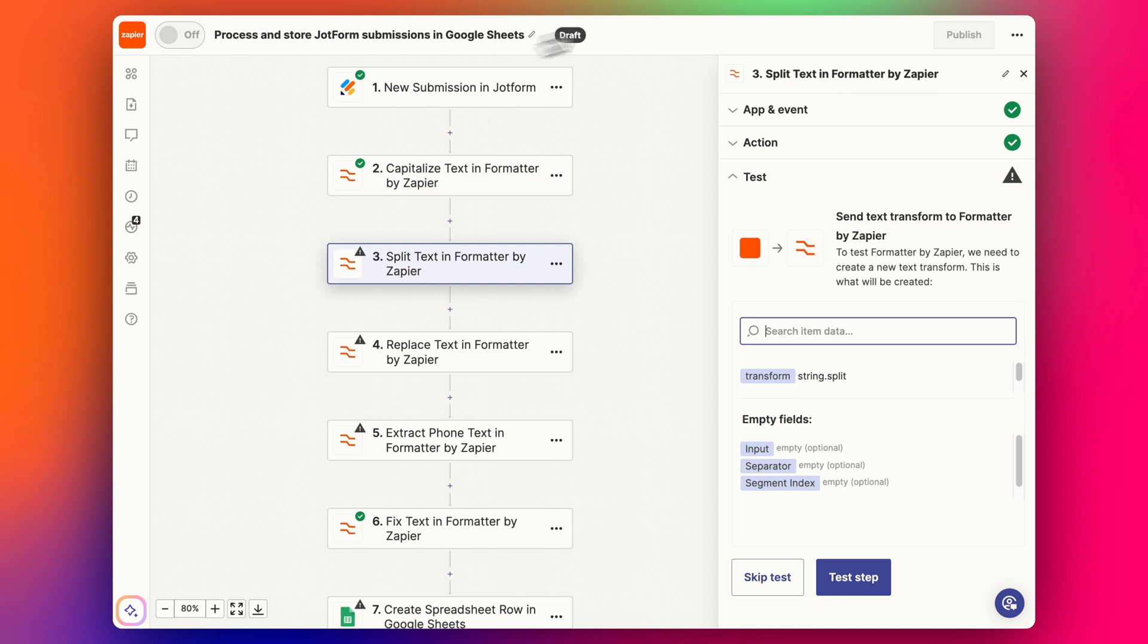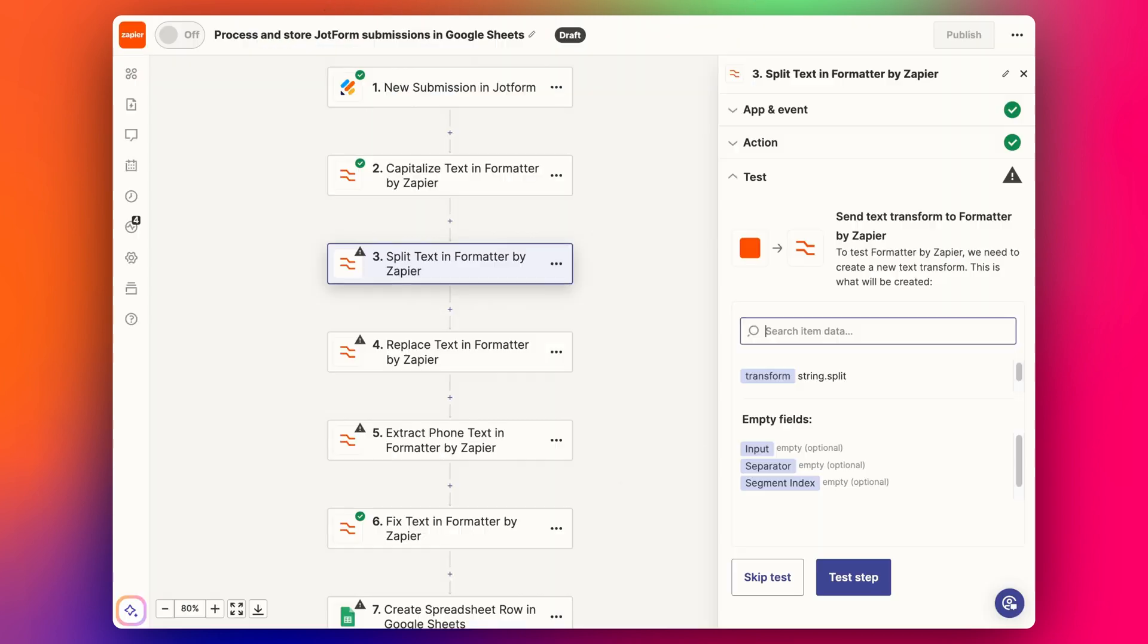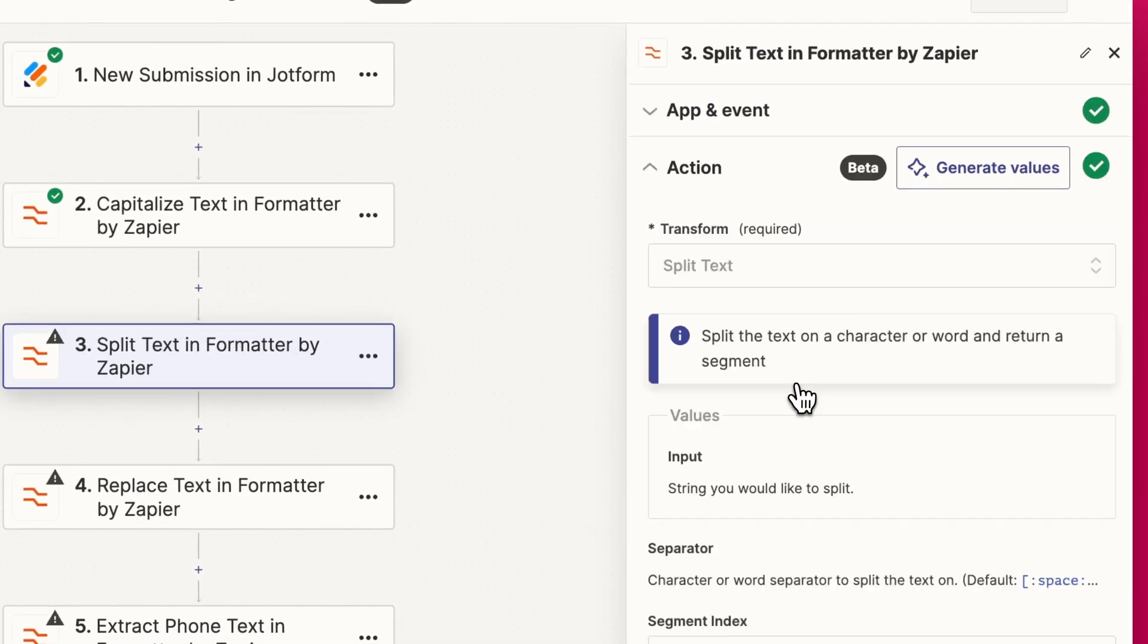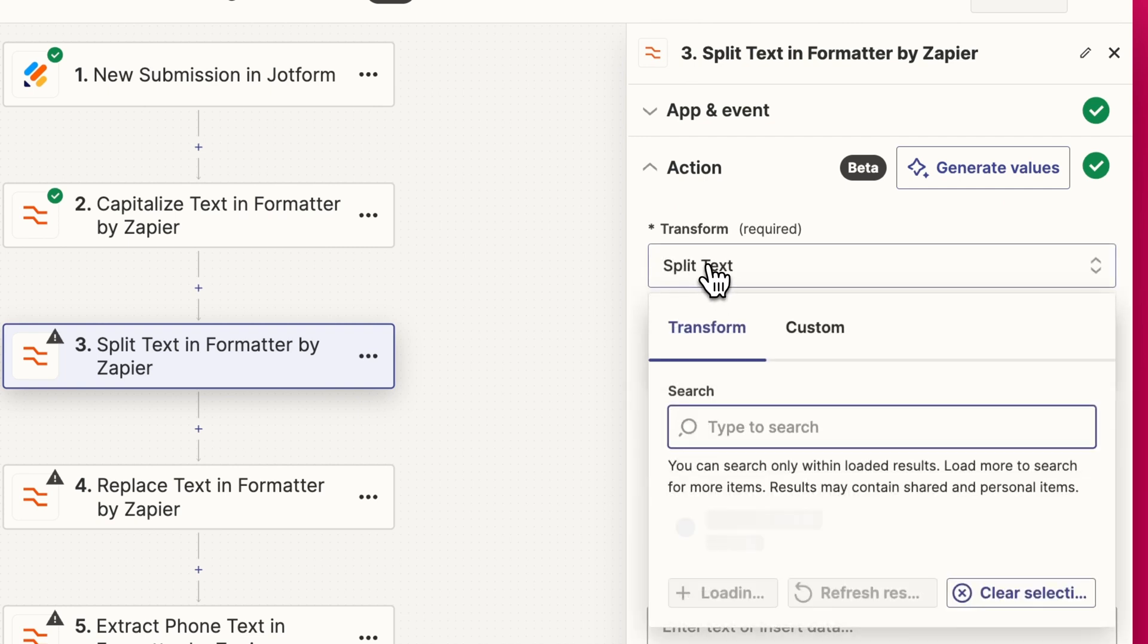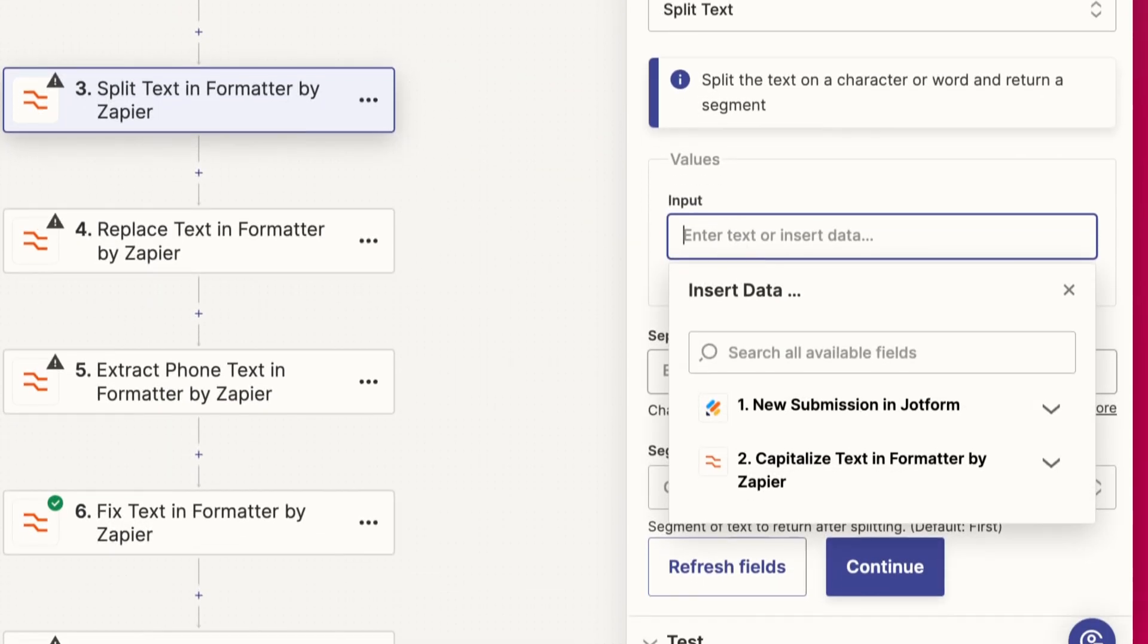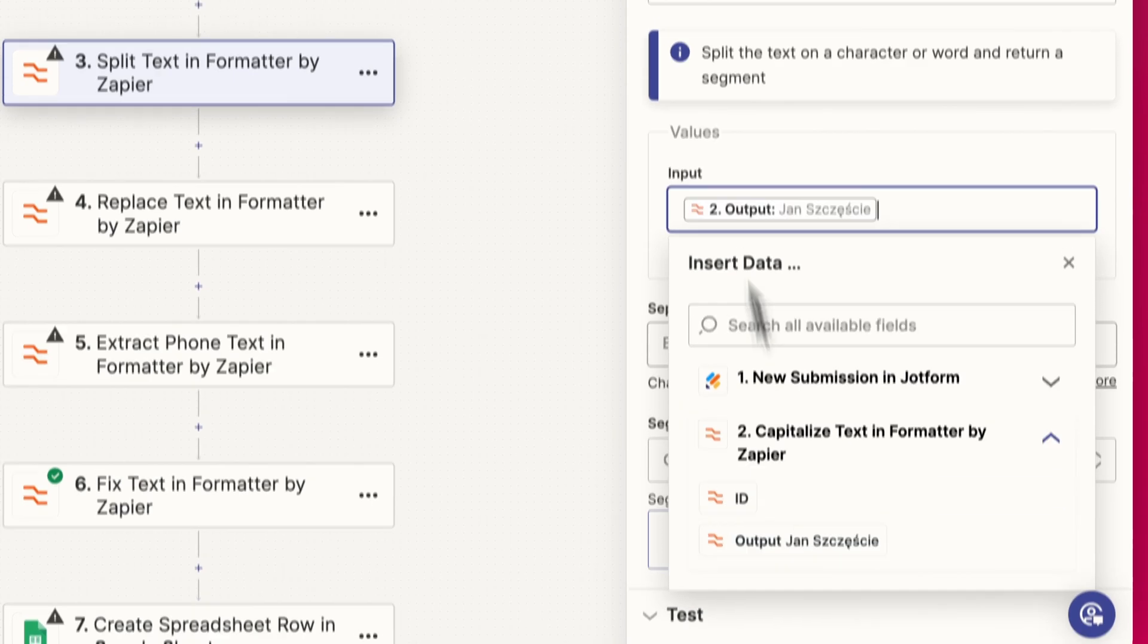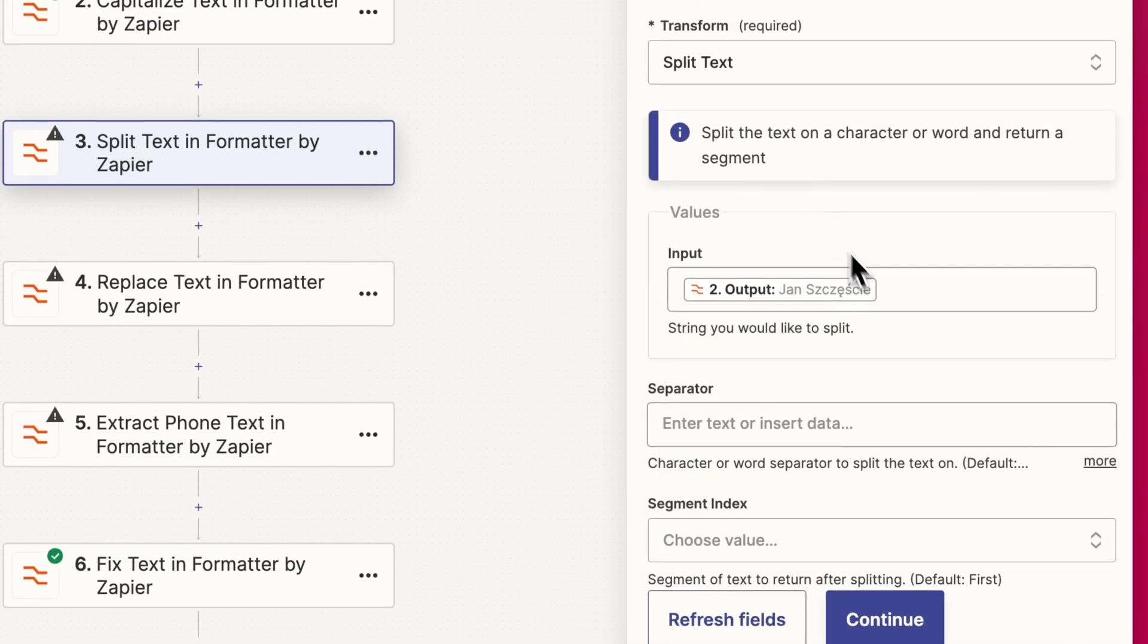We're going to add the formatter step, text again. We choose transform split text and then we're going to put in that regular capitalized version that we've just cleaned up there.